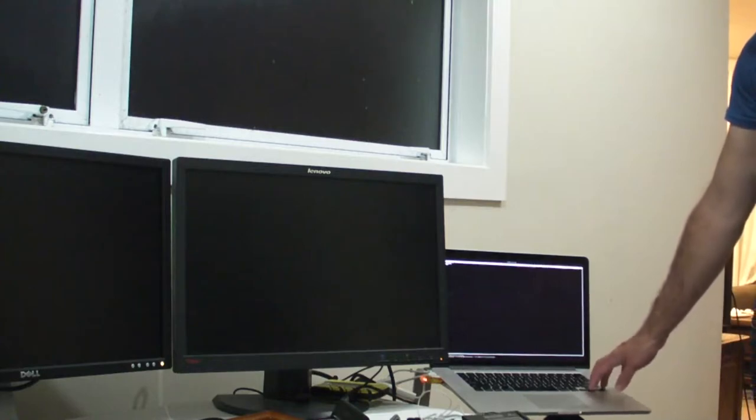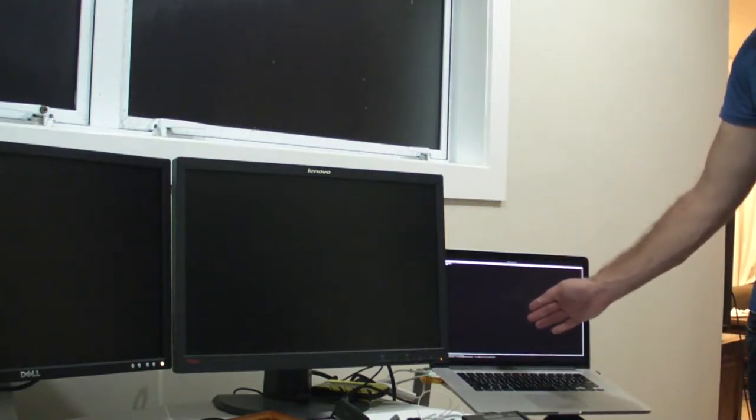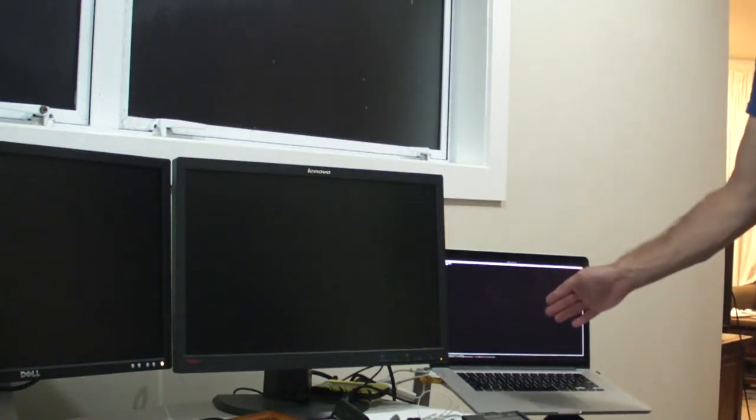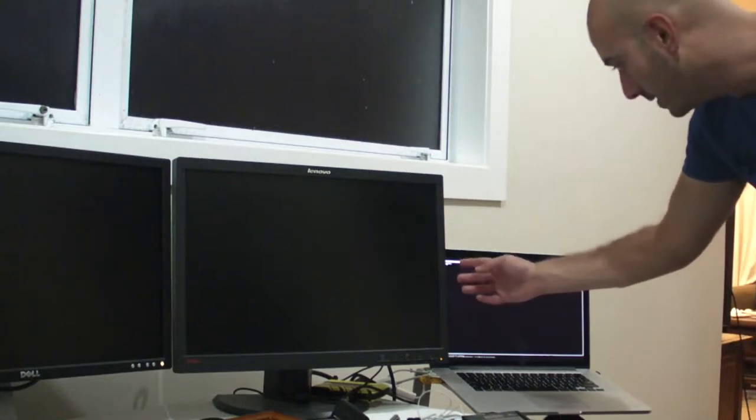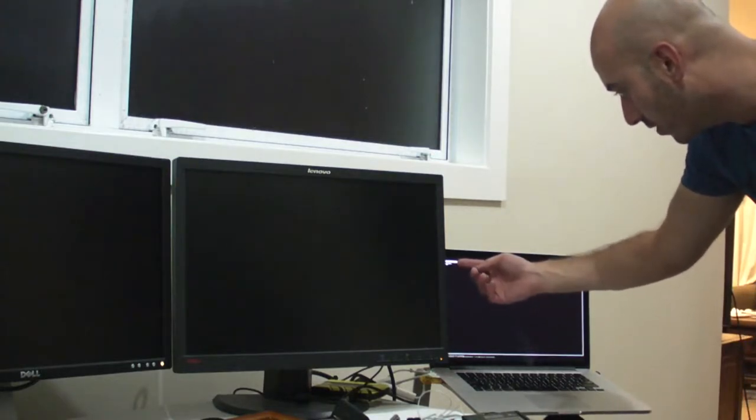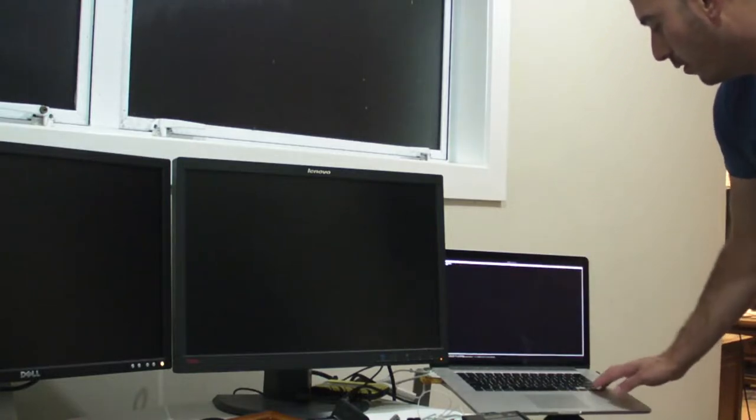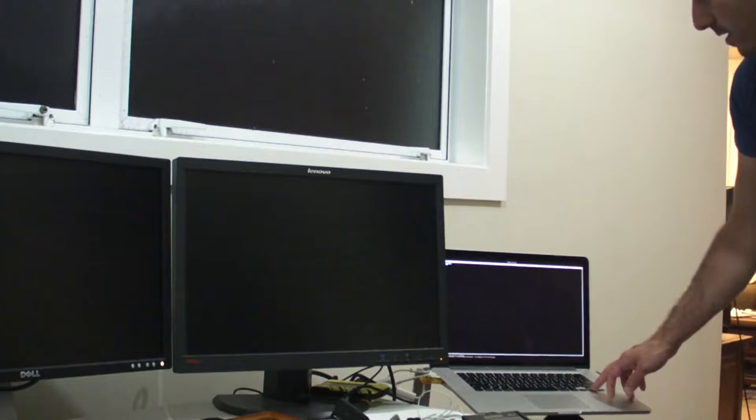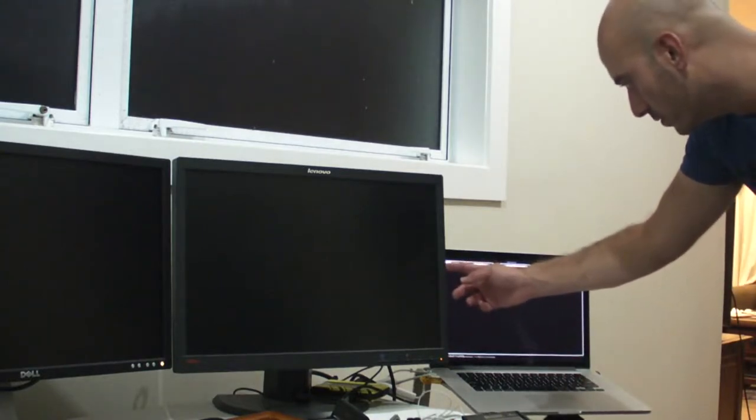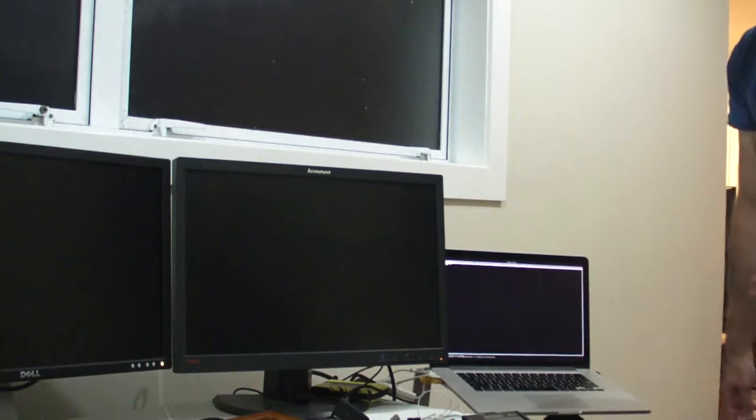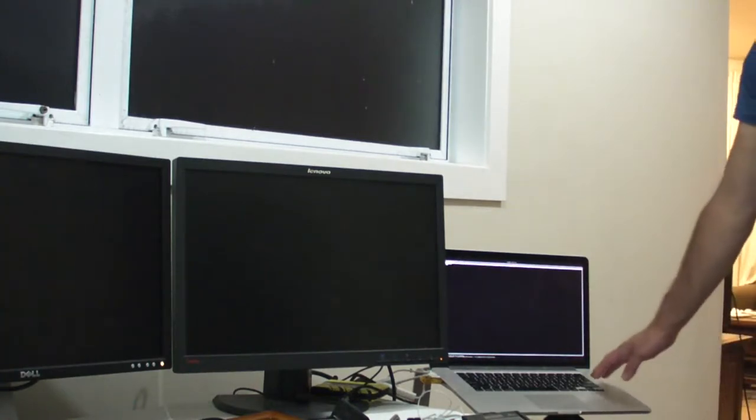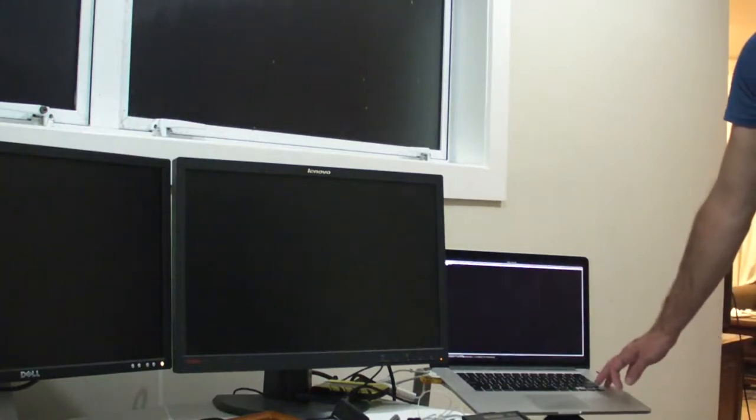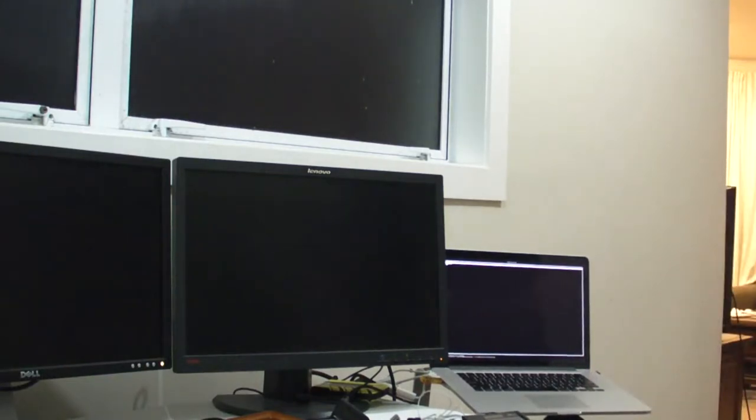Up comes this grub menu in text. It's way too small to see on the retina display, but basically there are a number of options here: Try Ubuntu without installing, Install Ubuntu, and a couple of other options. Using the down cursor key, push down once and it will choose Install Ubuntu. If you want to try this out without installing, just press return. But we're going to install Ubuntu this time, so let's hit the return key on the Install Ubuntu option.